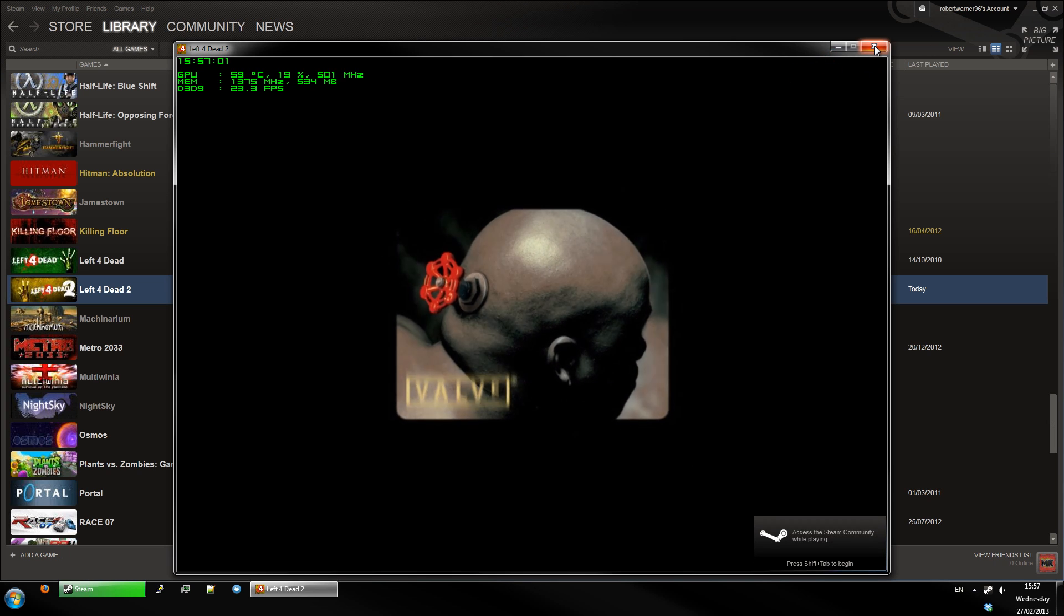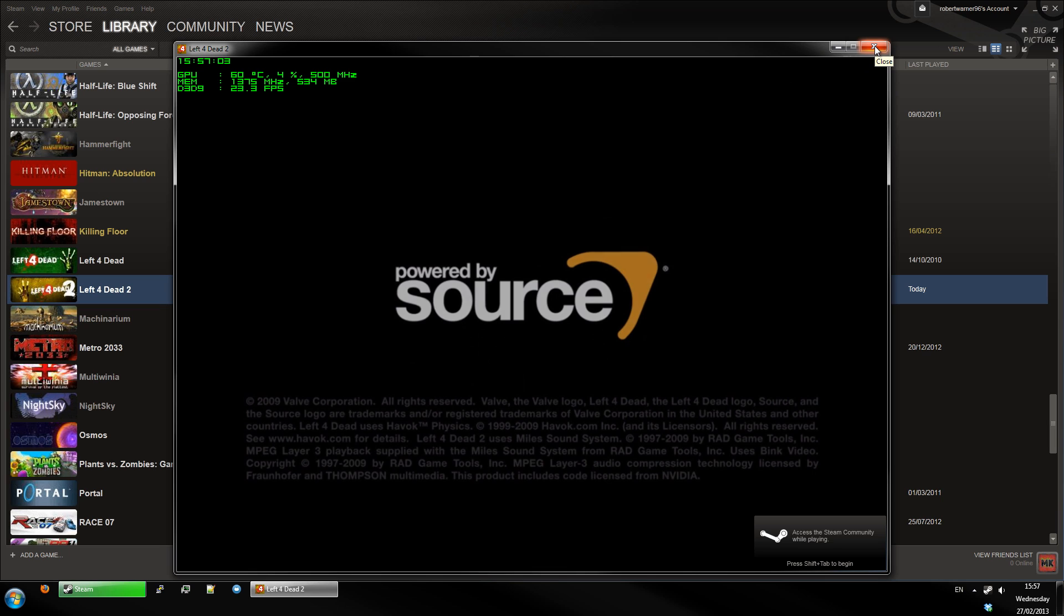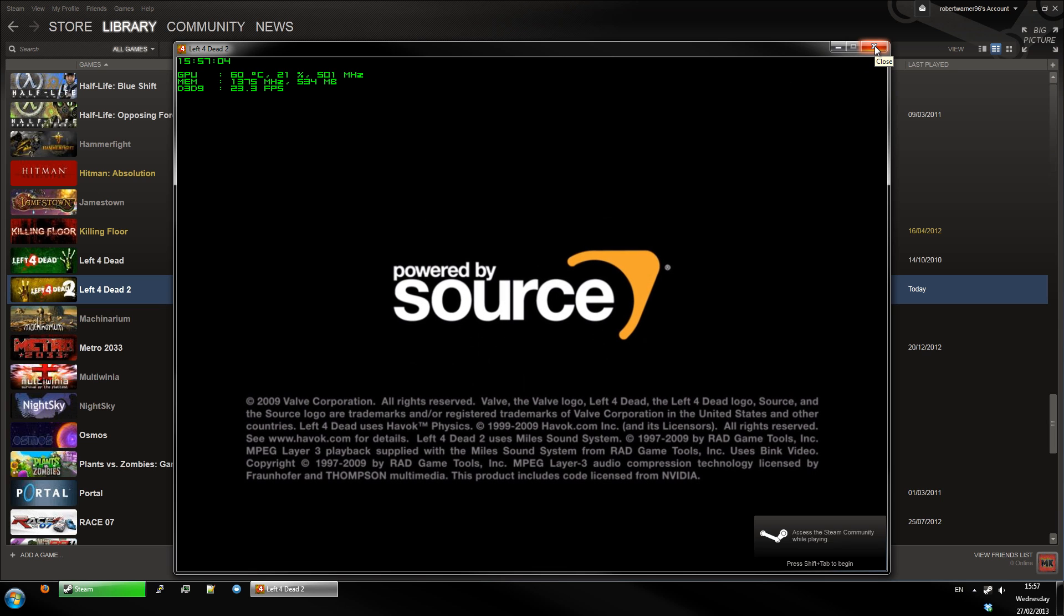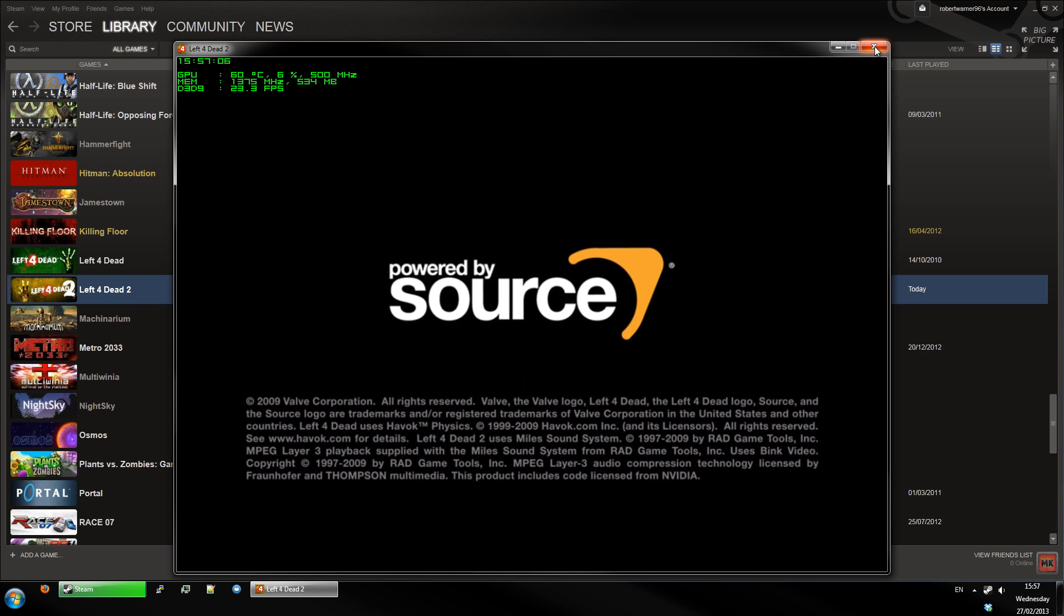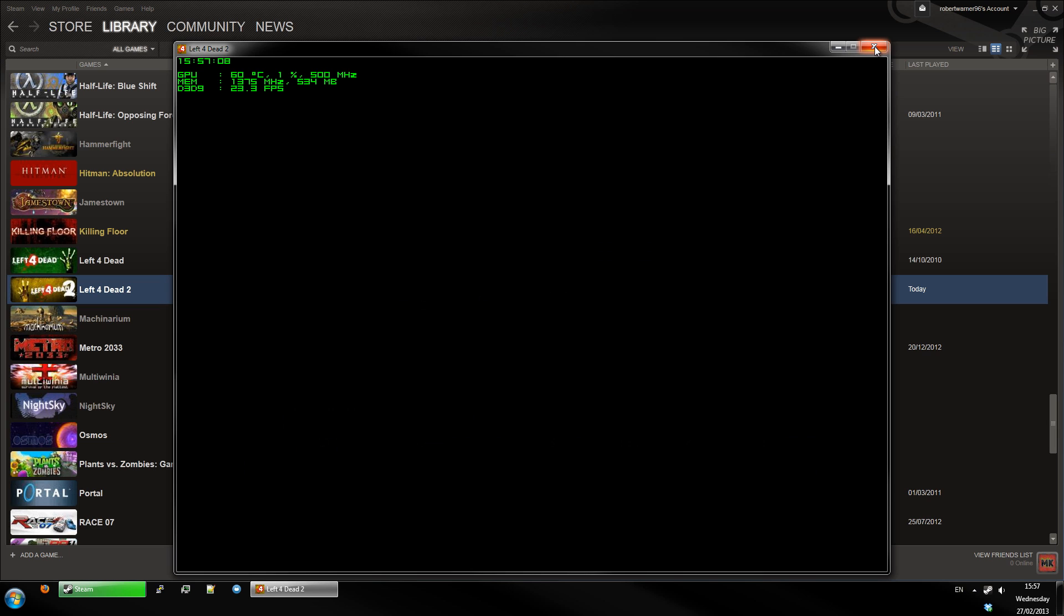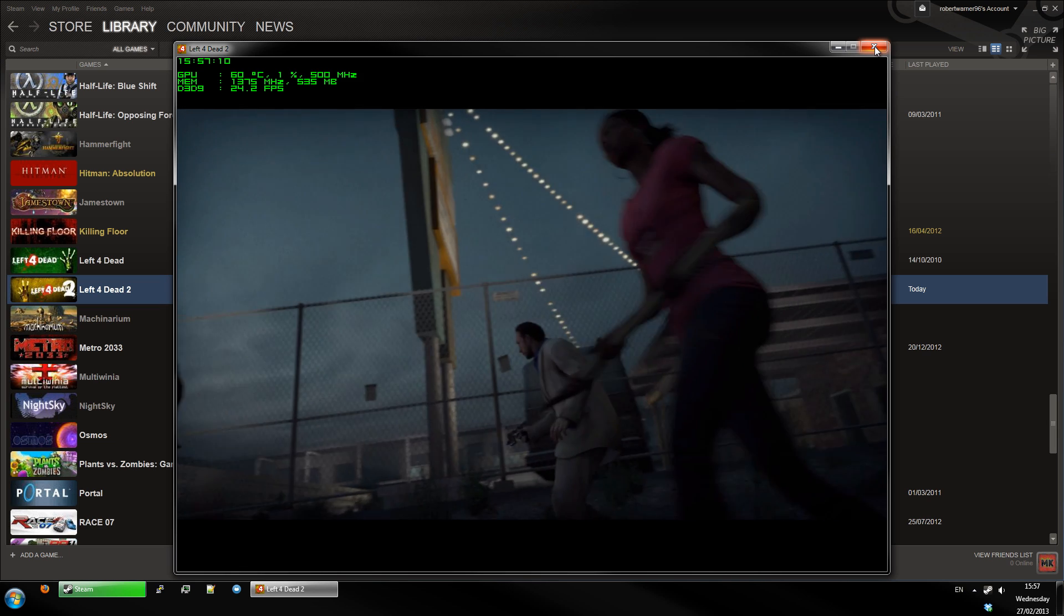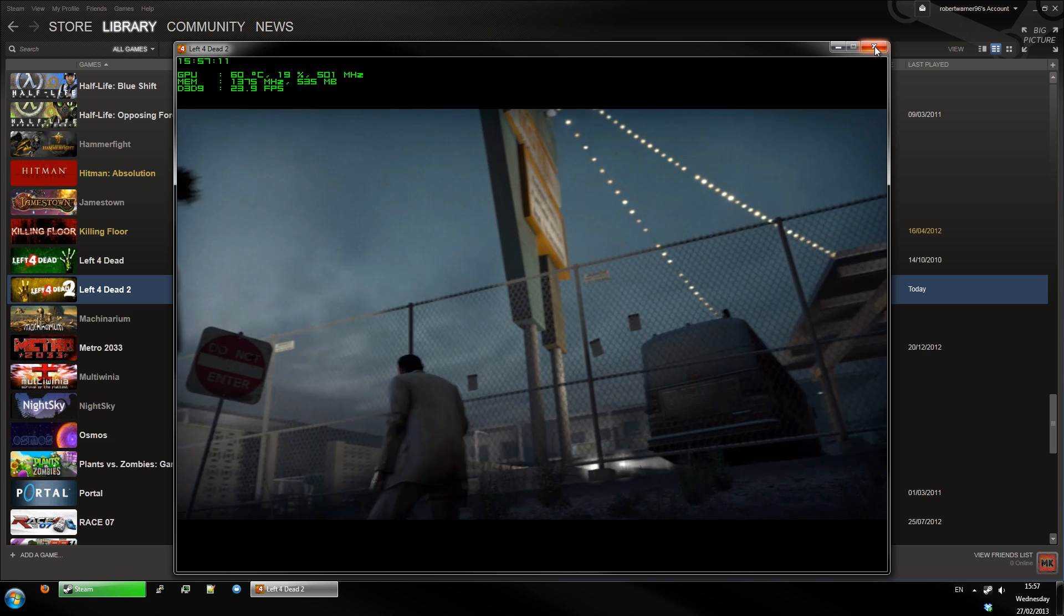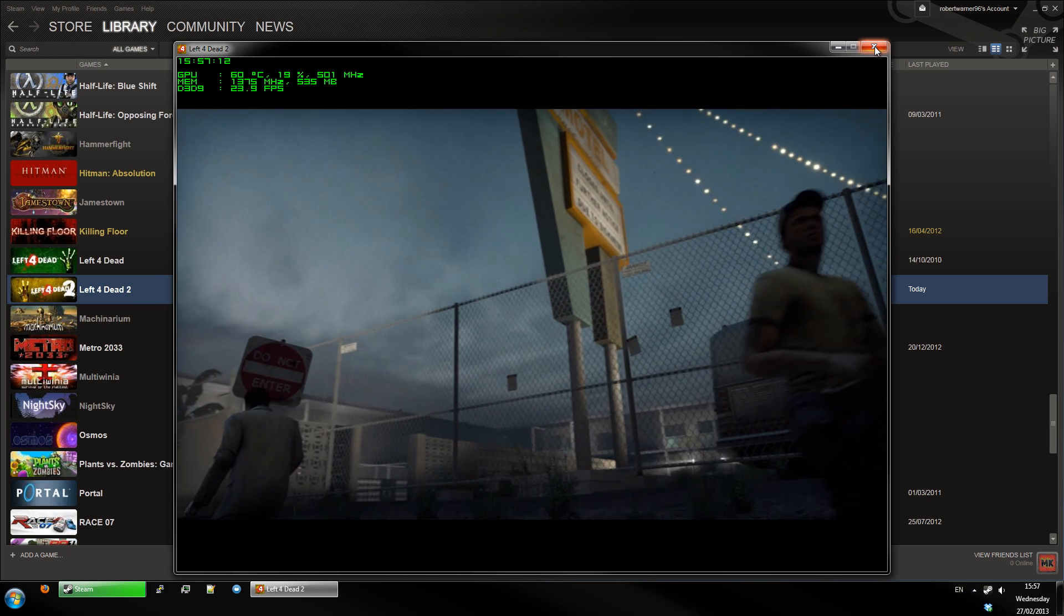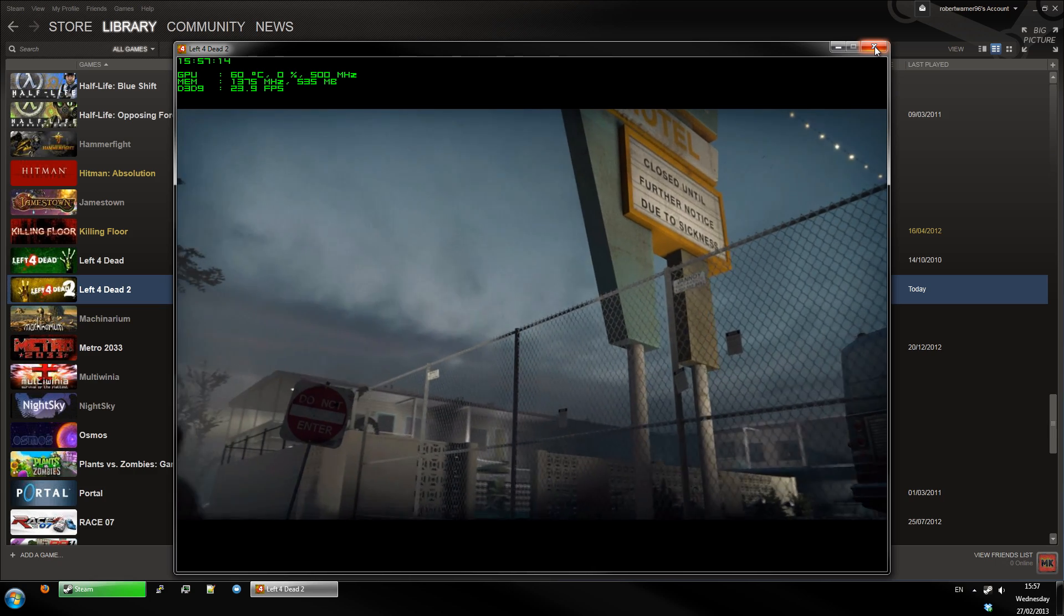Now you can't do this from in-game, the only way to do it is via the launch options, but it works for pretty much any Source Engine game that you have - Team Fortress 2, Half-Life 2, and obviously Left 4 Dead 2. I hope this helps, and thank you for watching!